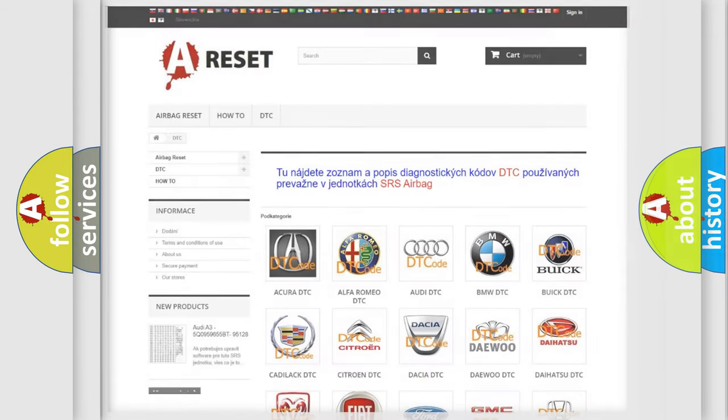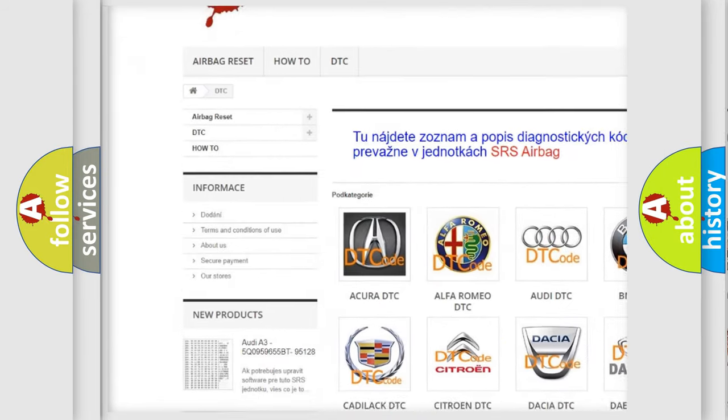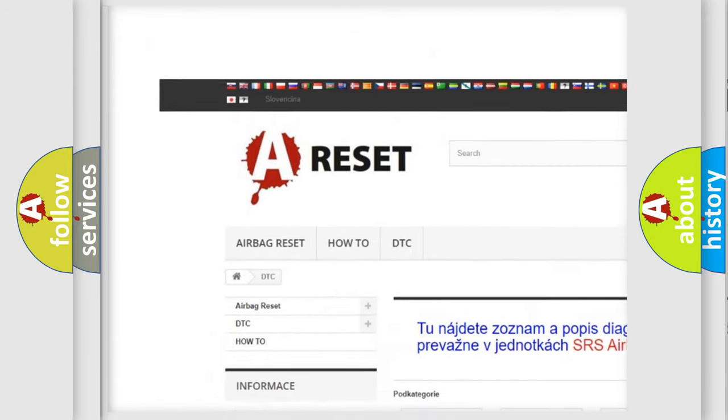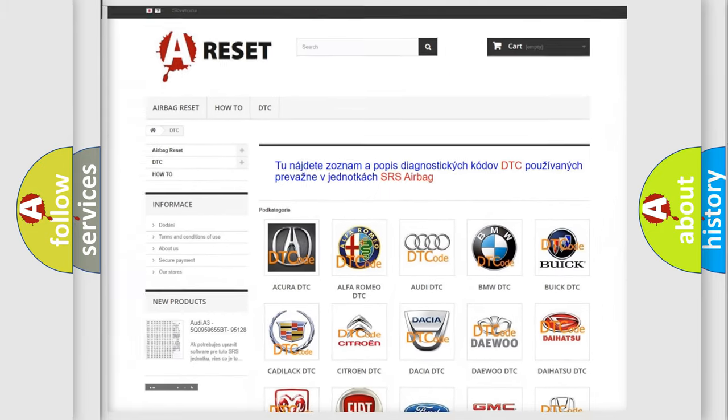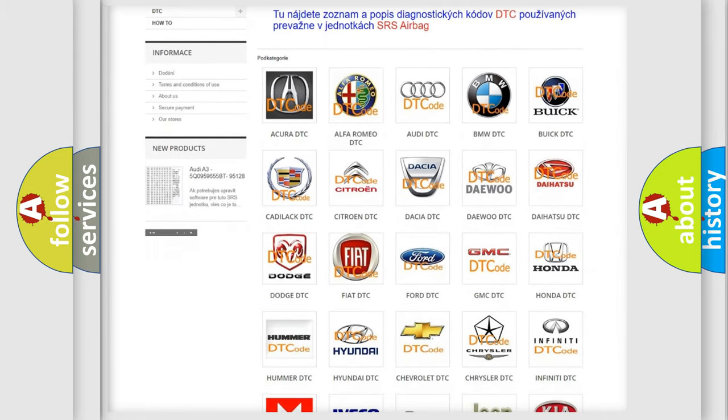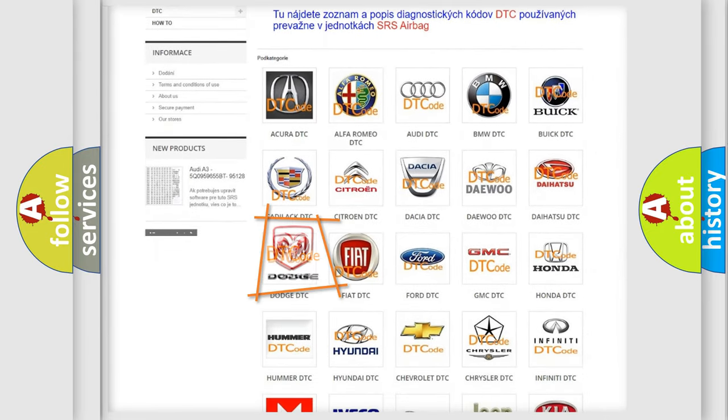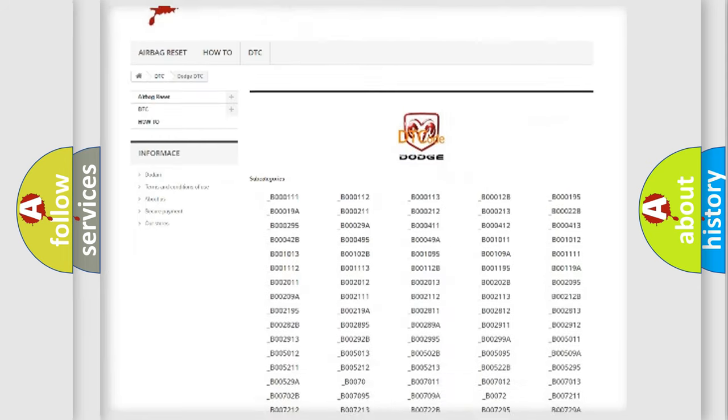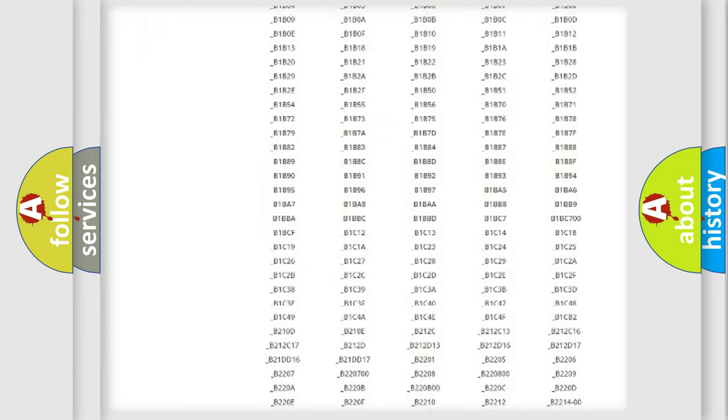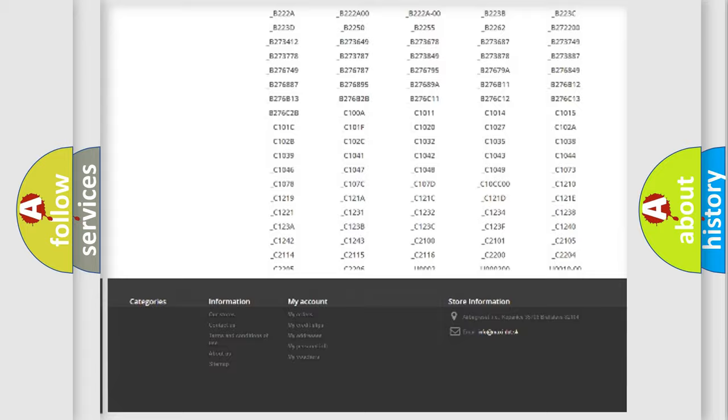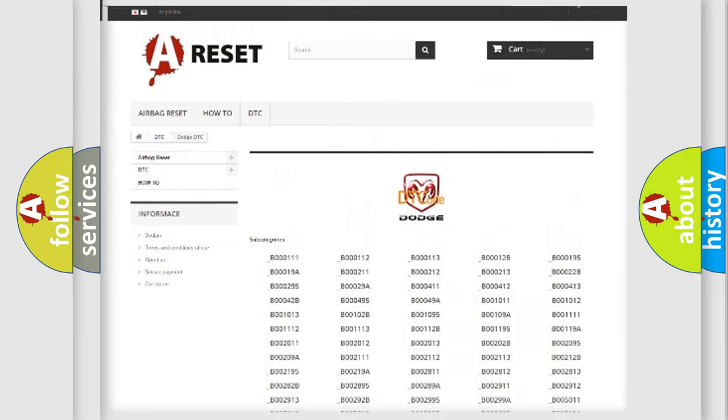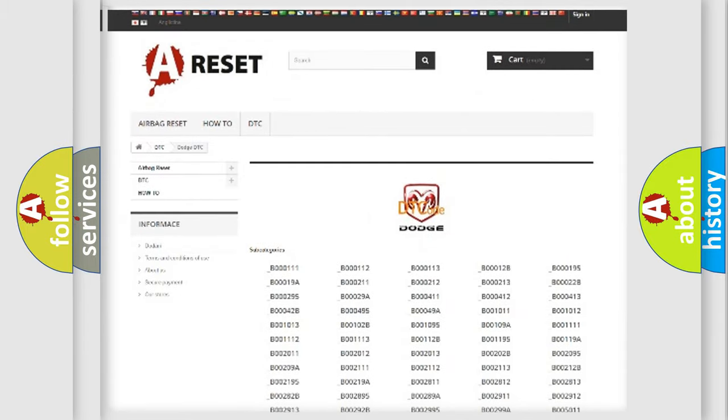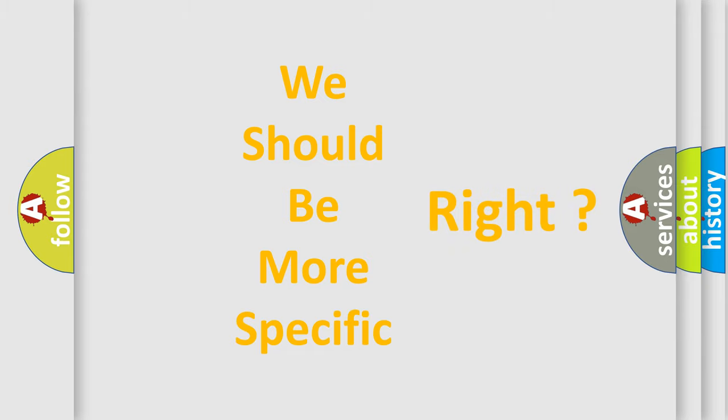Our website airbagreset.sk produces useful videos for you. You do not have to go through the OBD2 protocol anymore to know how to troubleshoot any car breakdown. You will find all the diagnostic codes that can be diagnosed in Dodge vehicles, and many other useful things. The following demonstration will help you look into the world of software for car control units.